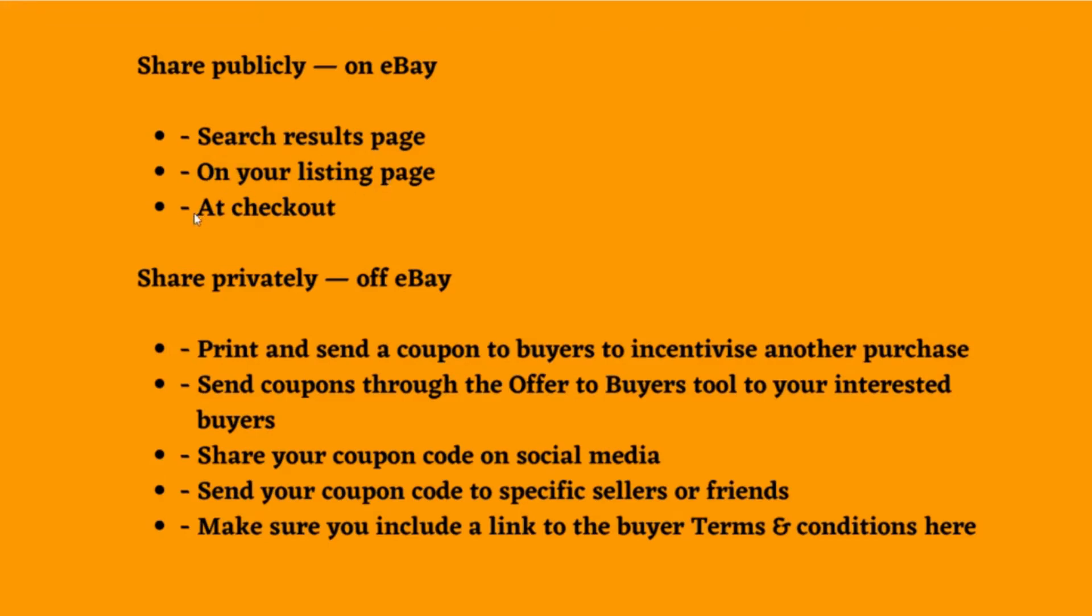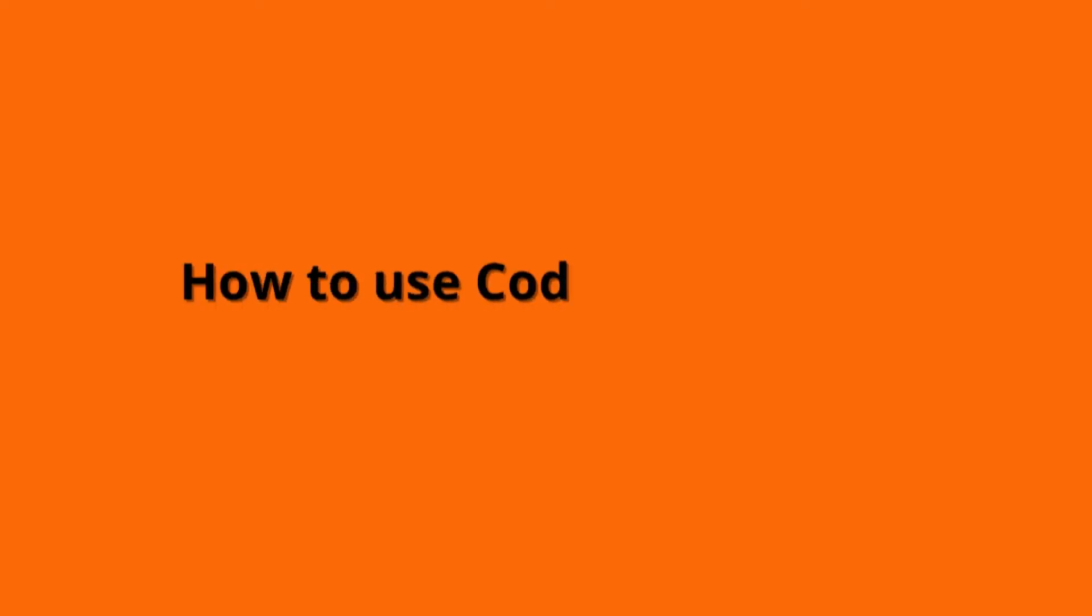Share privately off eBay: Print and send a coupon to buyers to incentivize another purchase. Send coupons through the Offer to Buyers tool to your interested buyers. Share your coupon code on social media. Send your coupon code to specific sellers or friends. Make sure you include a link to the buyer terms and conditions.